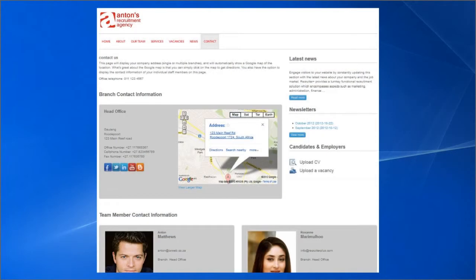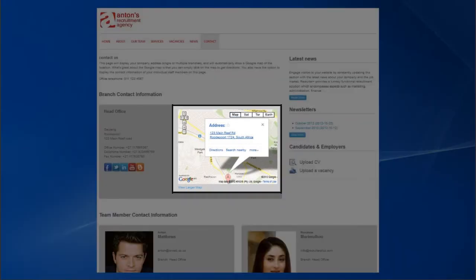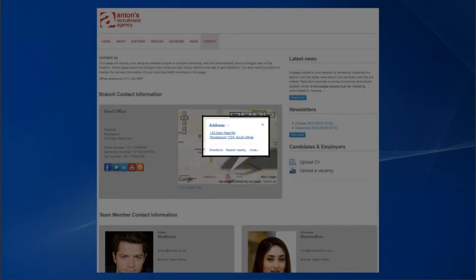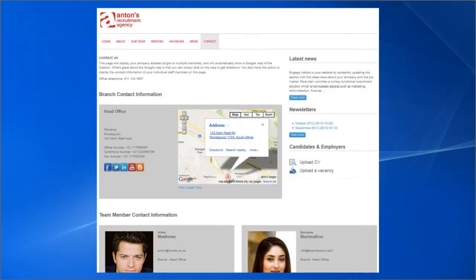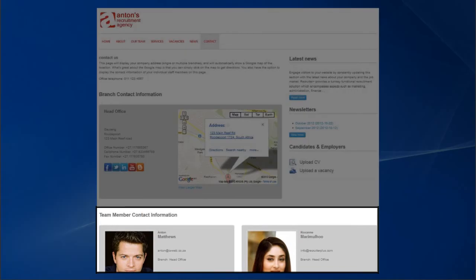On the Contact Us page, there will be an interactive Google Map for the location of each of your branches, and it will even allow users to get directions to your offices. In addition to the usual contact information, this page will also display the social media links of each of your branches, and you have the option of displaying your team member contact information.